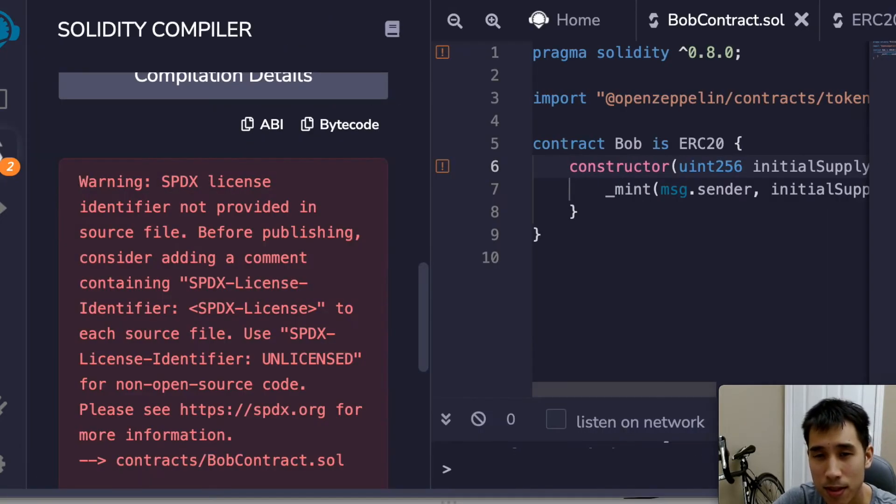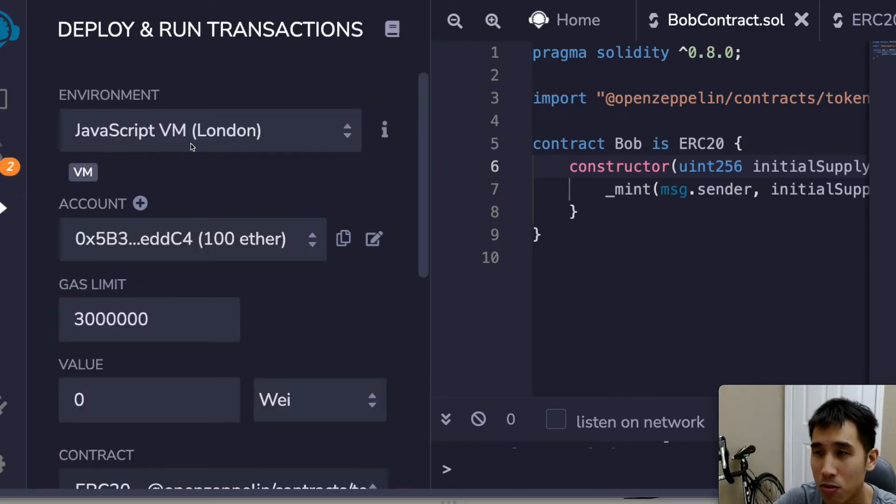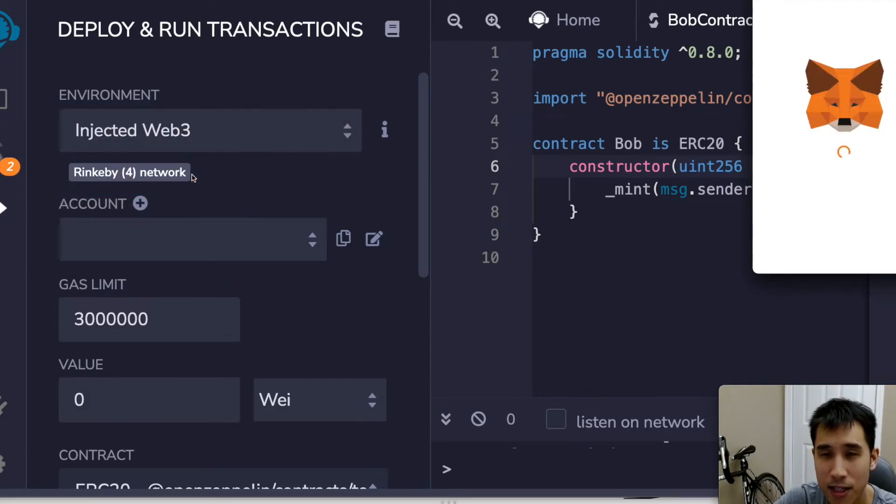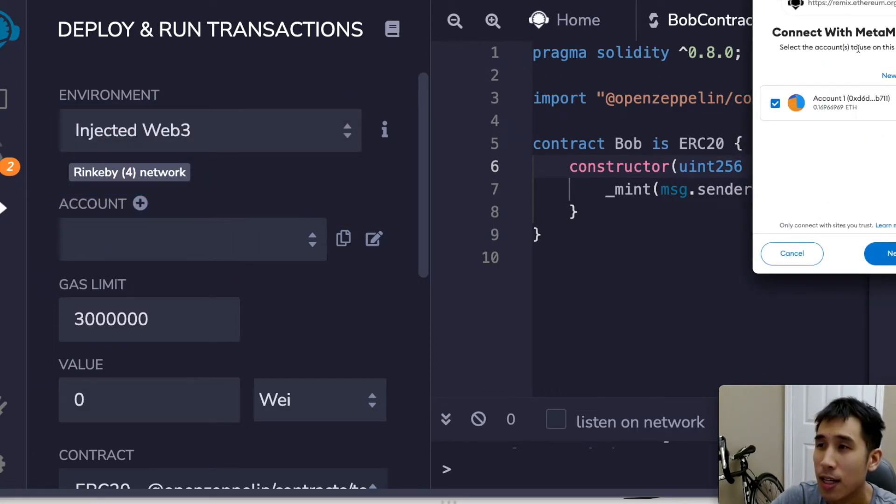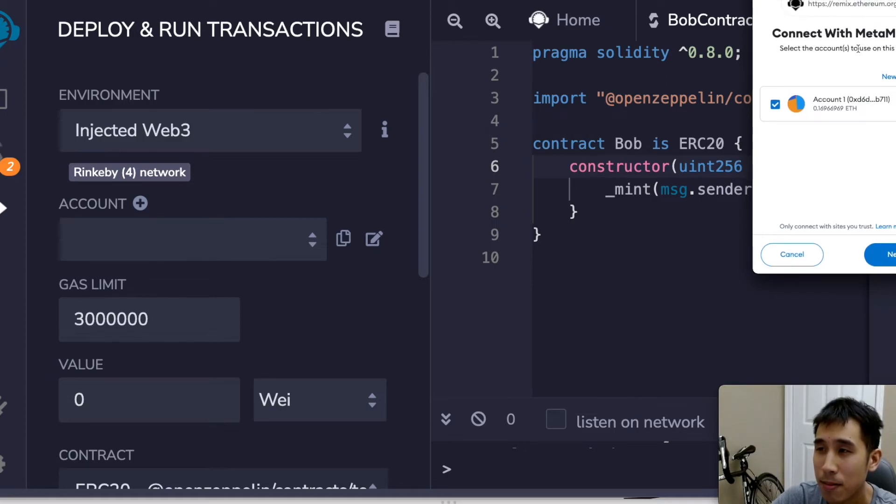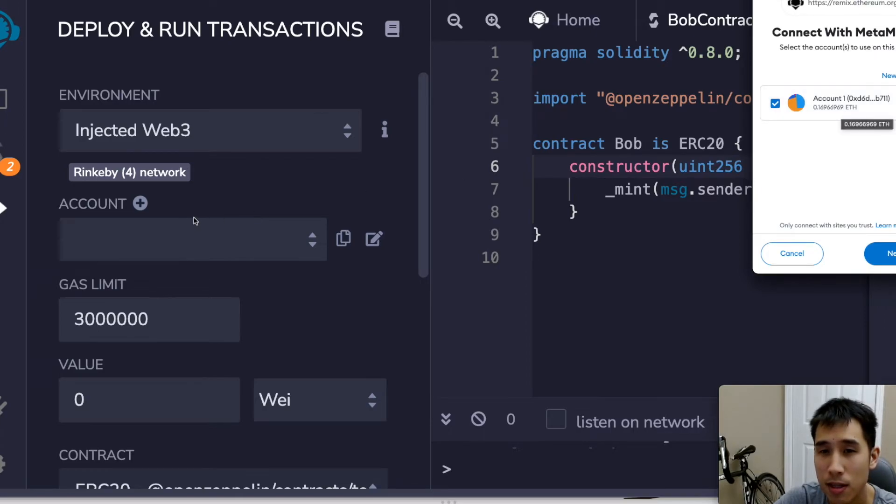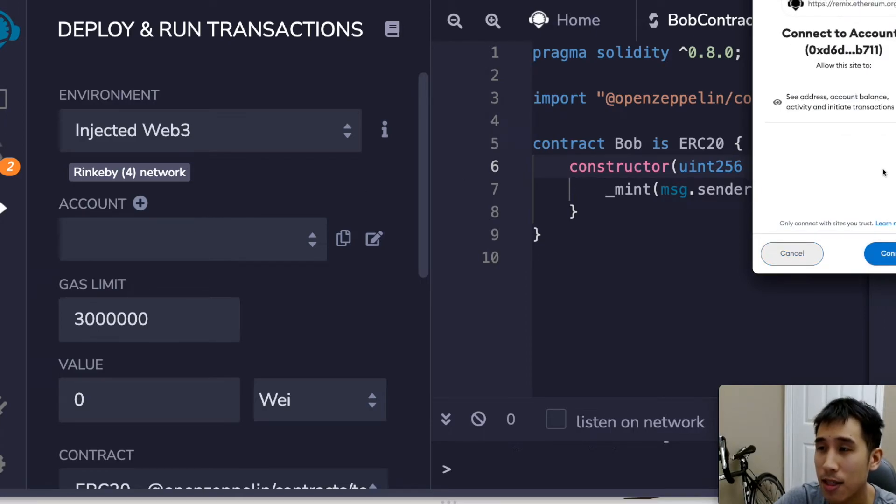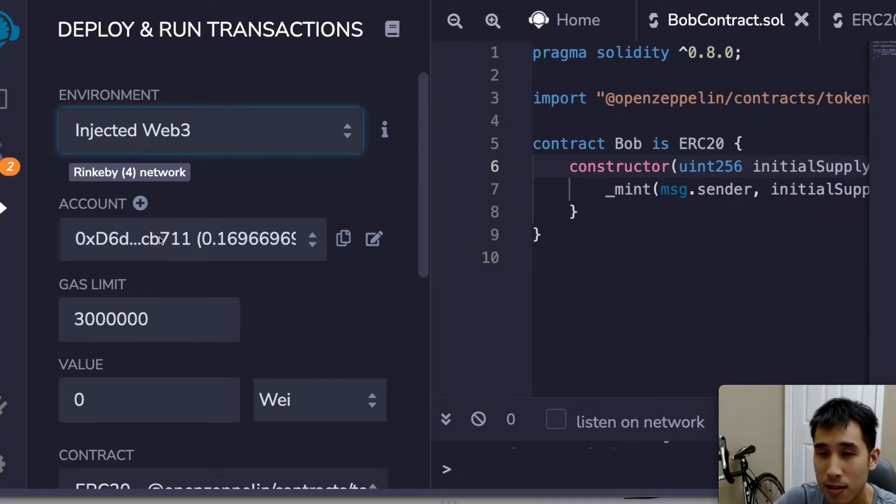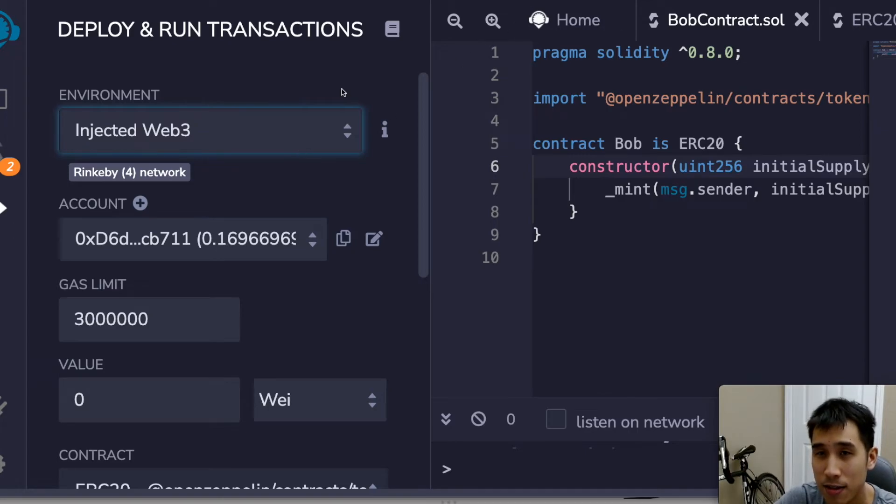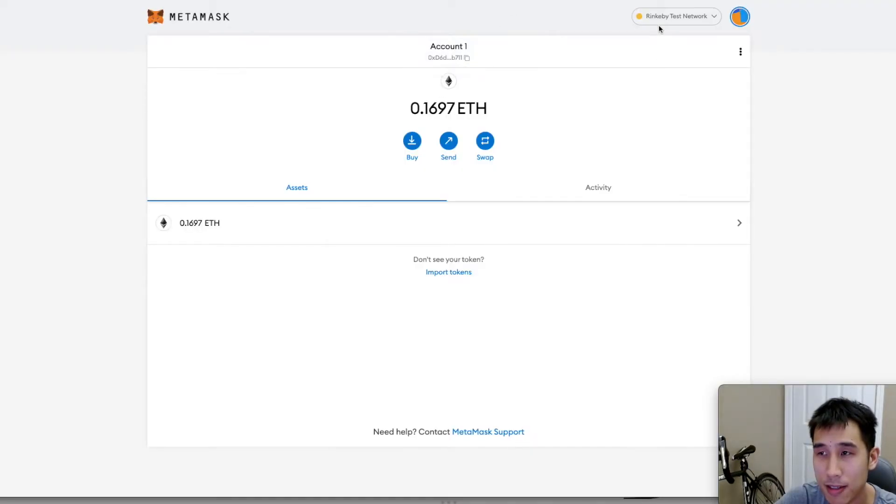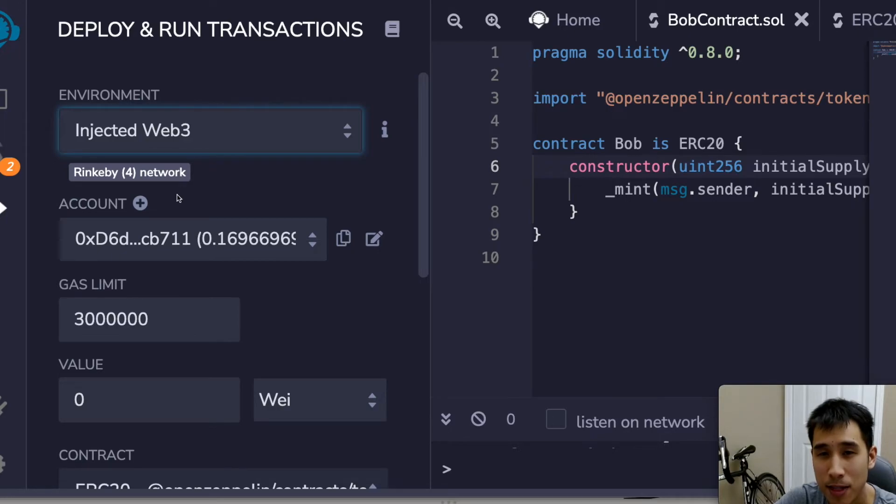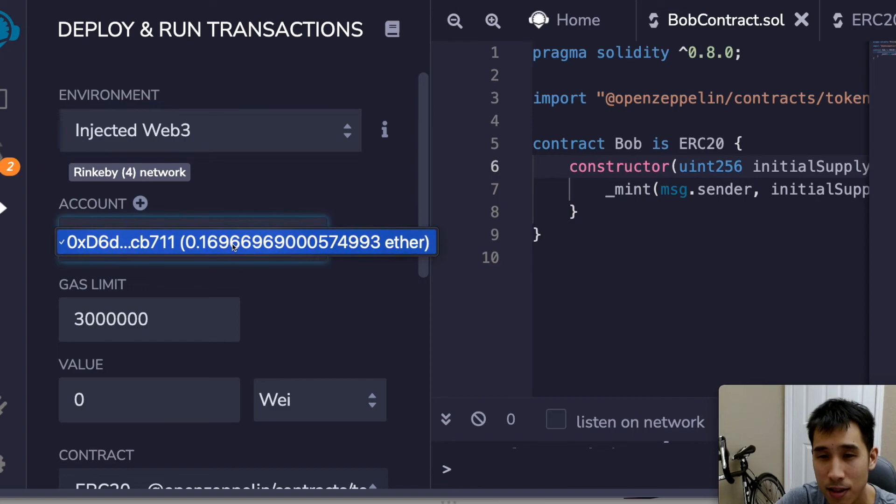So next I'm going to deploy to the testnet. So I'm going to go to Injected Web3 and I'm going to have to authorize MetaMask to deploy my smart contract. So I'm going to go next. So you can see that this is now using my test account which currently has 0.17 ETH in it. If I go to MetaMask here, you can see this is my MetaMask Rinkeby, 0.1697 ETH. And in Remix I see the same thing, my test account, 0.169 ETH.